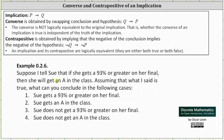Let's take a look at the example below. Suppose I tell you that if Sue gets a 93 percent or greater on her final, then she will get an A in the class. Assuming that what I said is true, what can you conclude in the following cases? Case one: Sue gets a 93 percent or greater on her final. Case two: Sue gets an A in the class. Case three: Sue does not get a 93 percent or greater on her final. And case four: Sue does not get an A in the class.